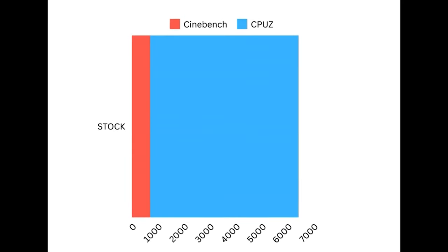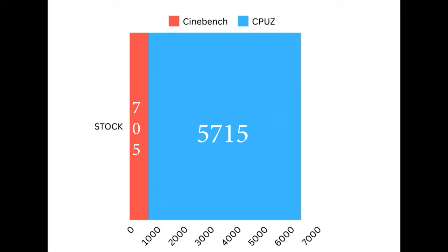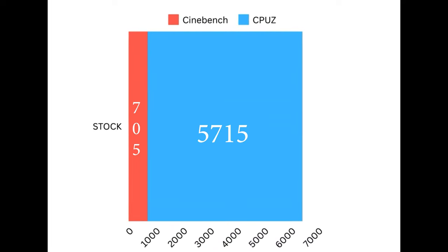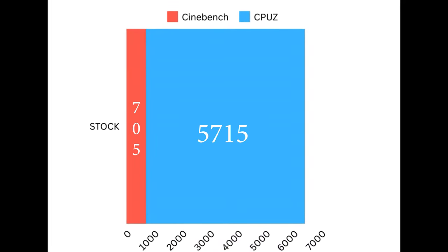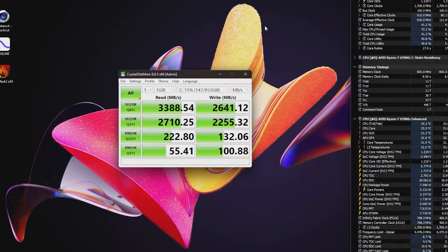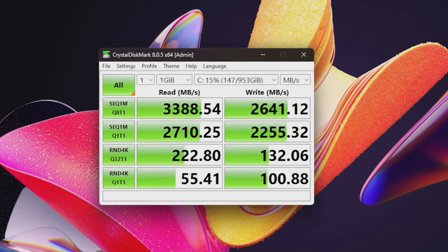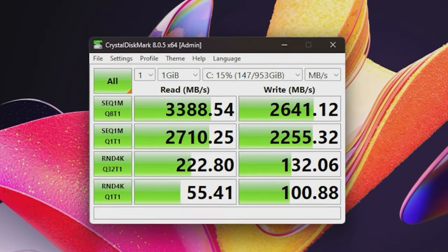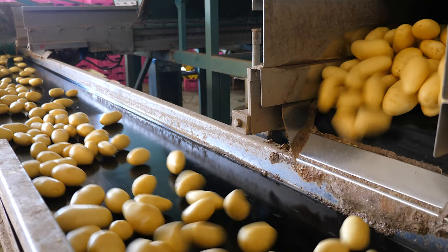Baseline scores after three runs come in: 705 on Cinebench, 5715 on CPU-Z. We'll get to the disk benchmarks later as they get interesting. Now let's start turning this into a potato.